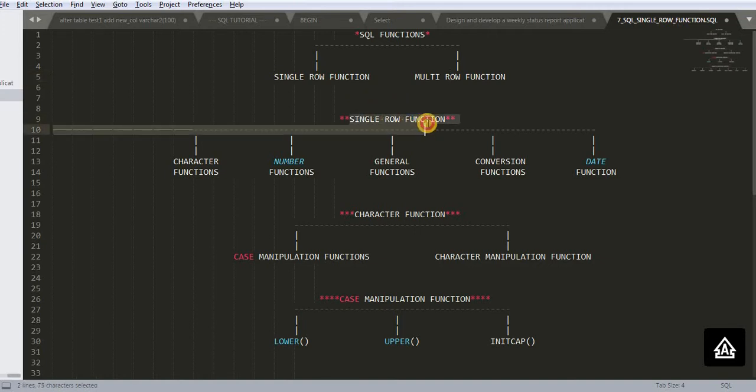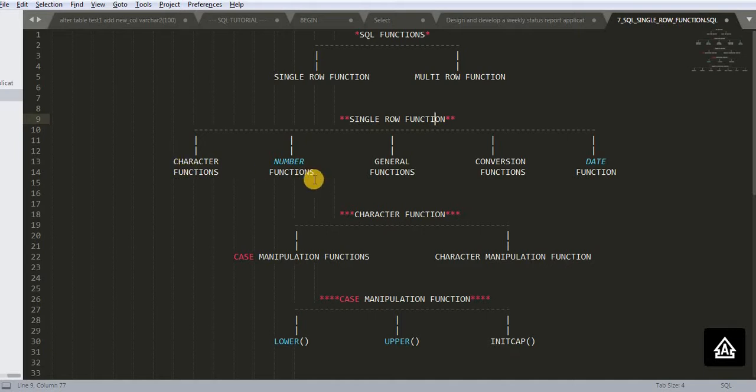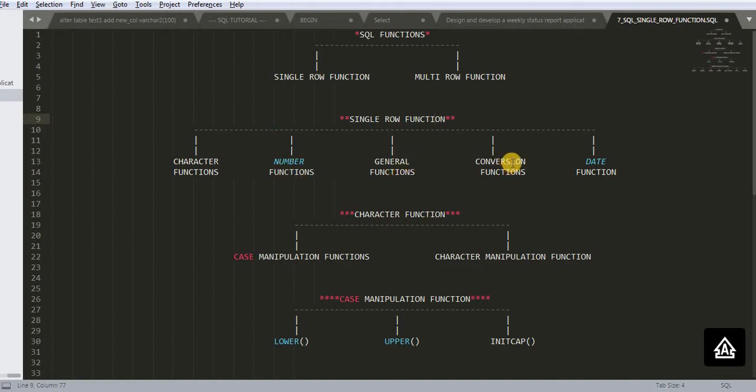Single row function is having five types of sub functions: character function, number function, general function, conversion function and date function.